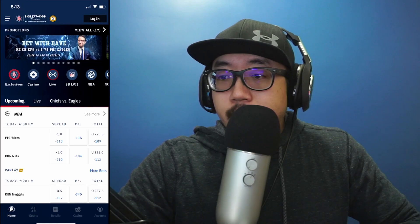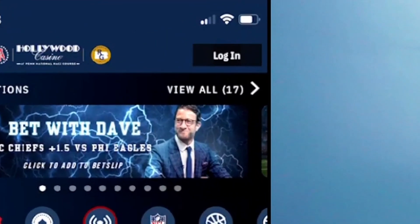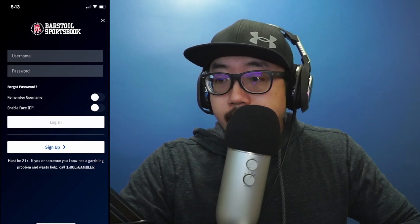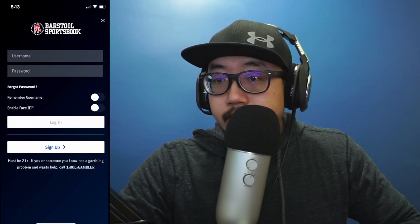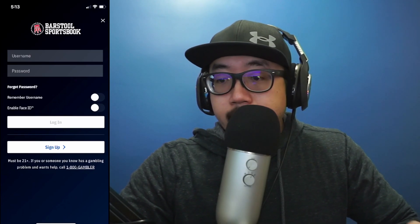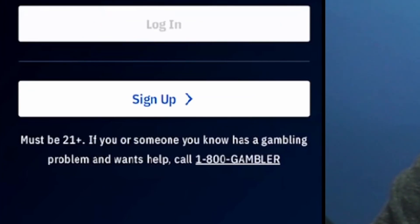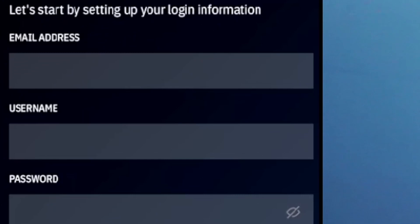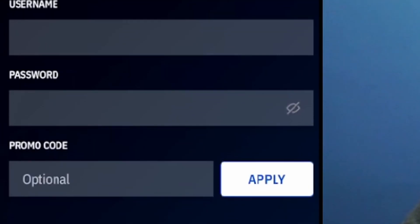On the Barstool app at the top right, you see the option to log in. Click on log in and it'll ask you for your username and password. You don't have one yet, and at the bottom you see sign up. Click on sign up and it's going to ask you for an email address, username, and password. If you have a promo code, feel free to enter it there.